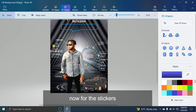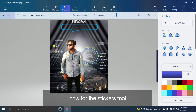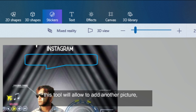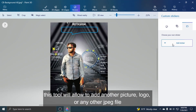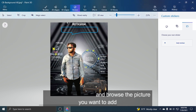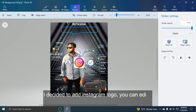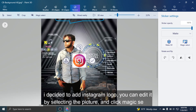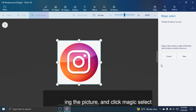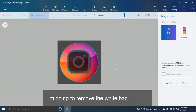Now for the Stickers tool. This tool will allow you to add another picture, logo, or any other JPEG file. Just click Add Sticker and browse the picture you want to add. I decided to add the Instagram logo. You can edit it by selecting the picture and clicking Magic Select — I'm going to remove the white background.